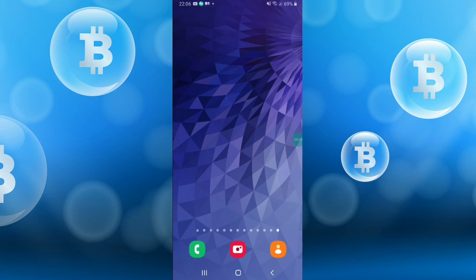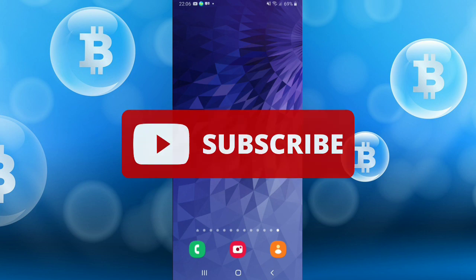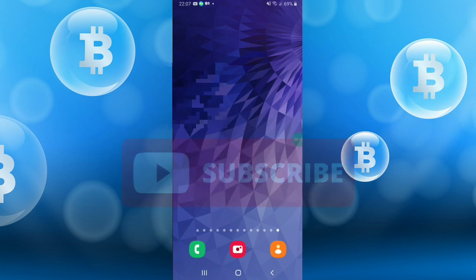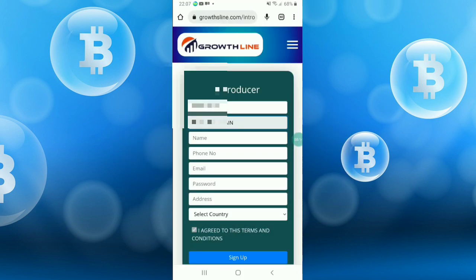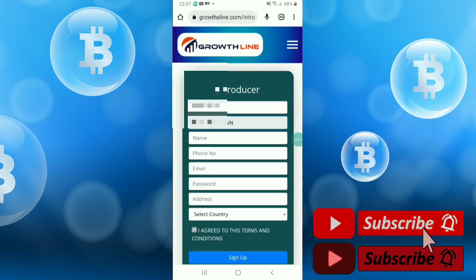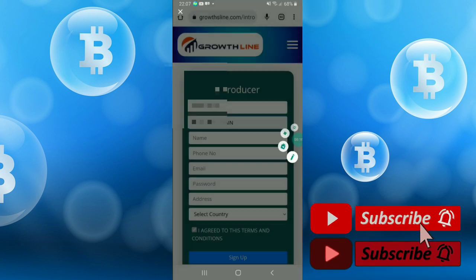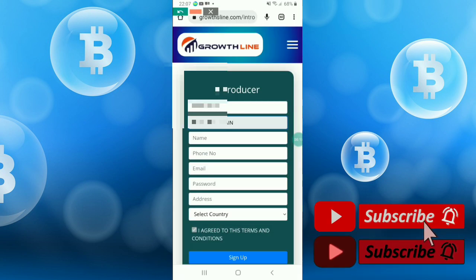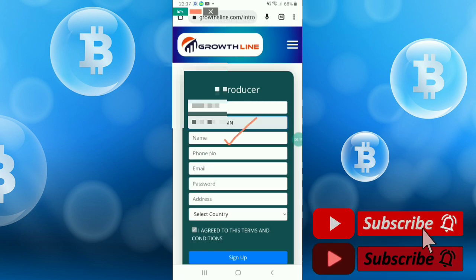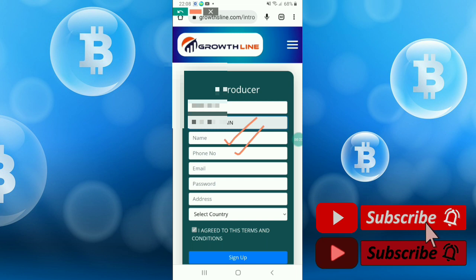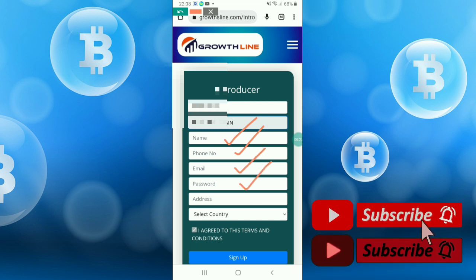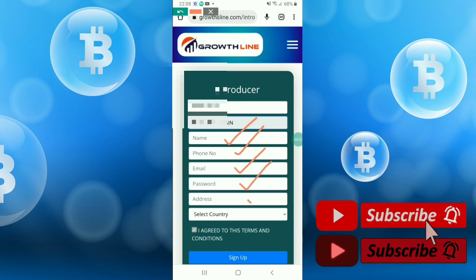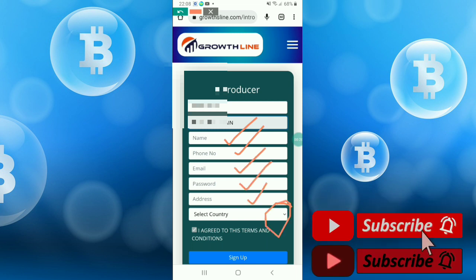Hello friends, in this video I will talk about a new earning site. Just click the link from my description and sign up. At first, this is the sign up process. You have to enter your name here, phone number, email address, and password, and give your address and select country.